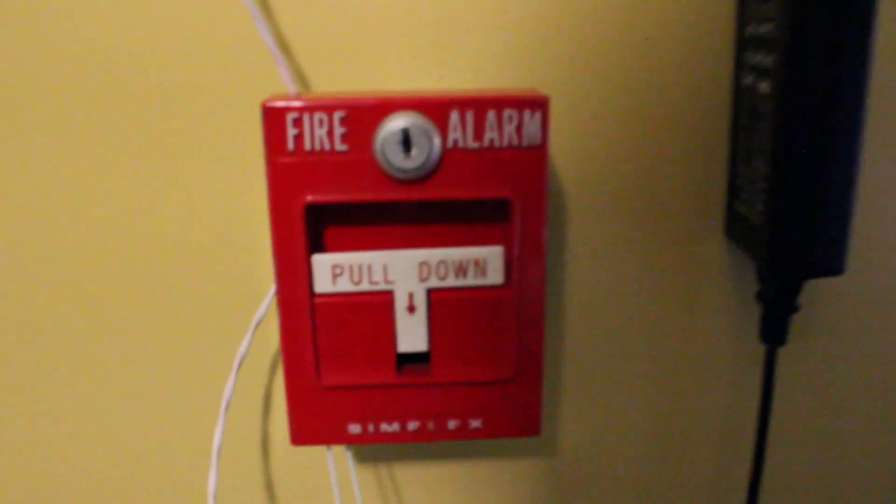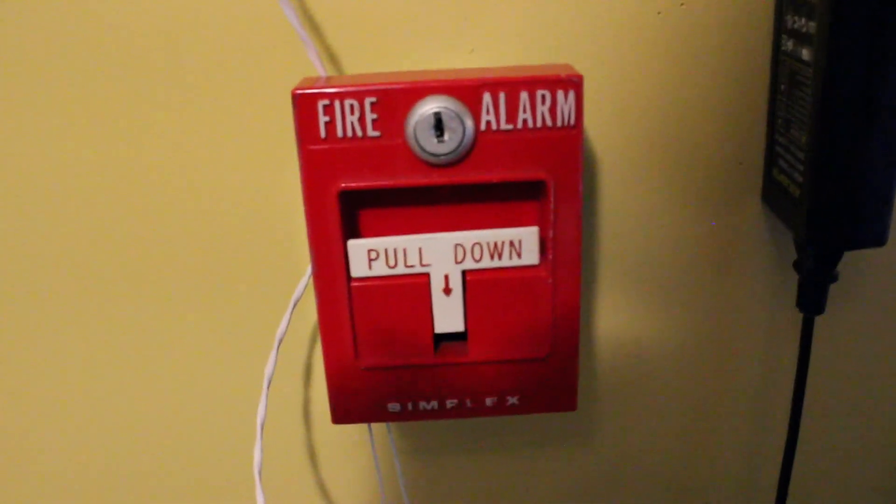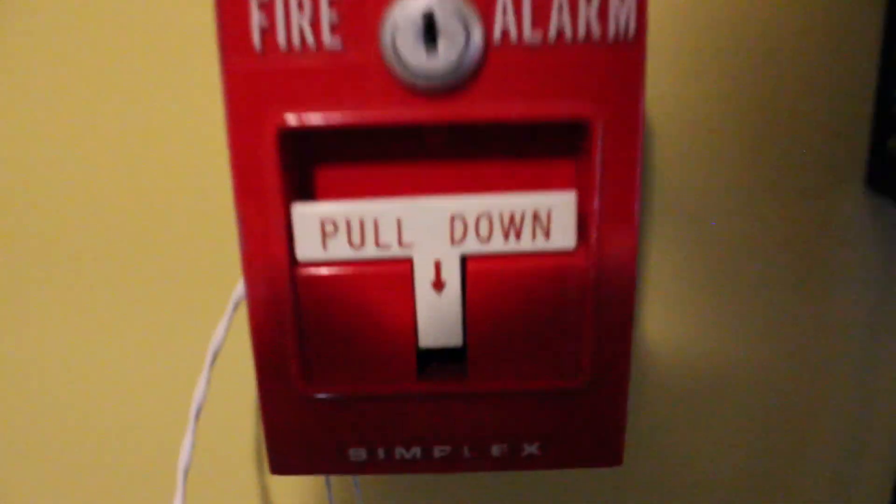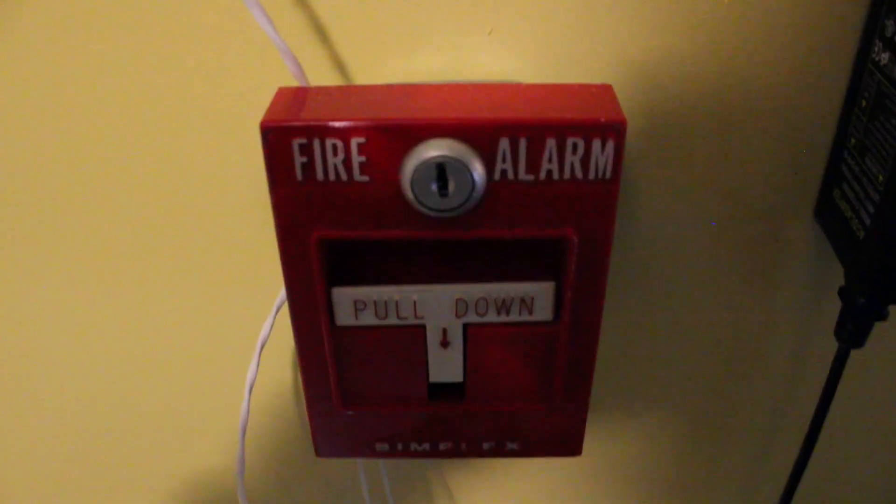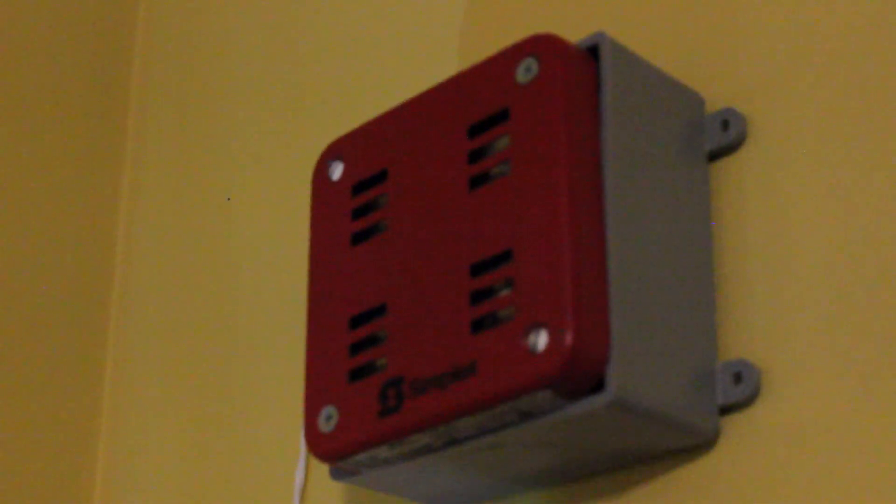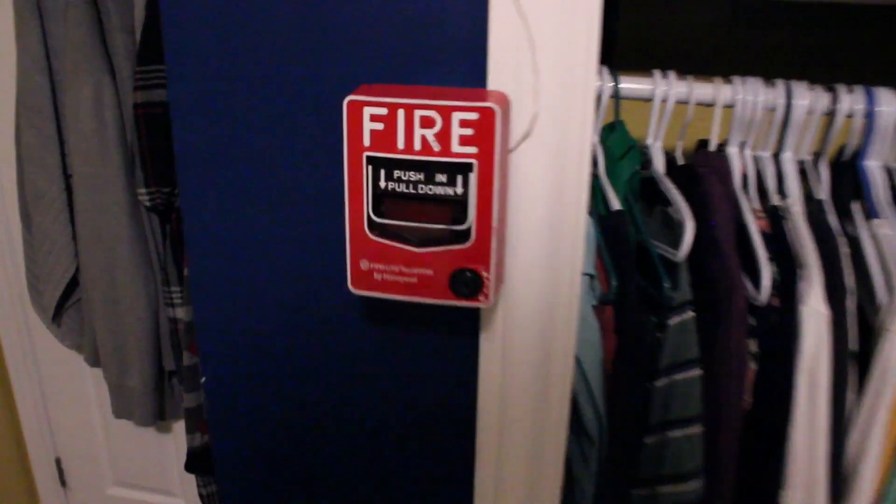So first of all, he requested the Simplex 4251-20. And he requested the Simplex 2901-9838. He requested my Firelight BG-12L. And he requested my Simplex 4903-9217.